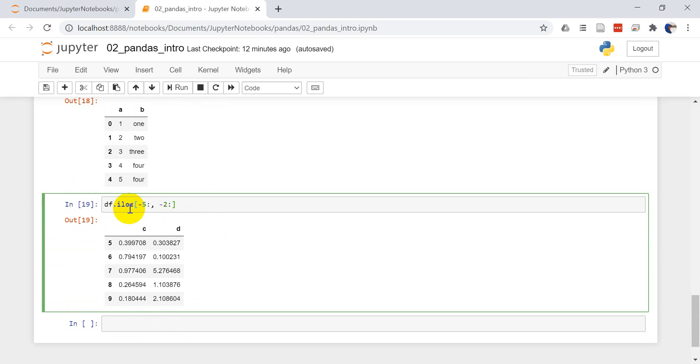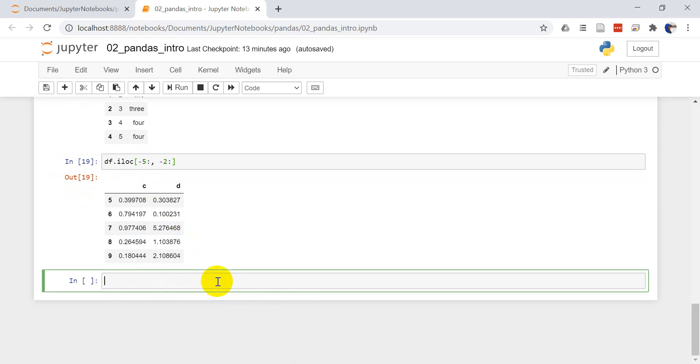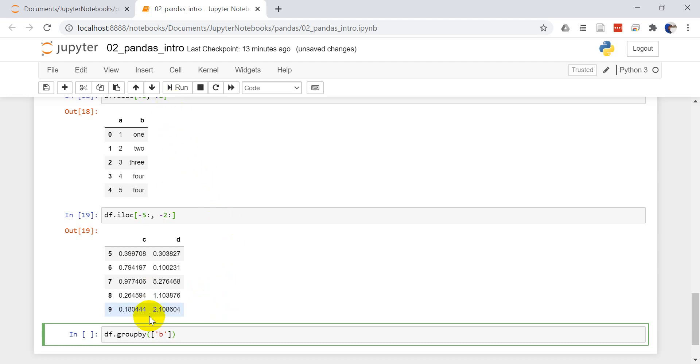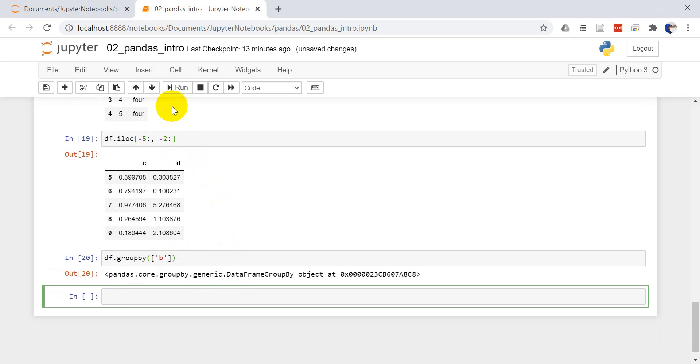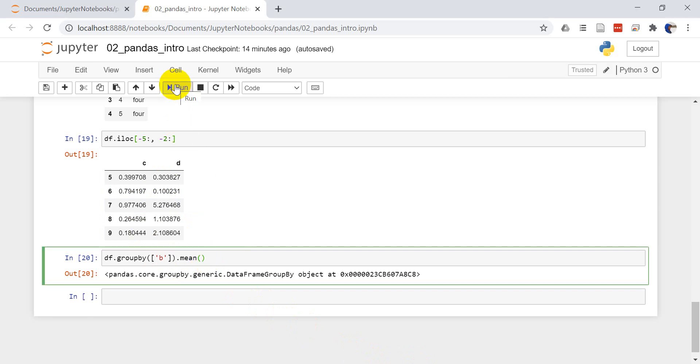I want to cover one more thing and that is the group by function which gives you a whole lot of power. Group by will combine like things in a column. Remember how I have three rows that are labeled with four, we can use group by to group all those together. We'll put in column B is what we want to group by. Let's type in mean. This should give us the mean value for everything grouped by column B.